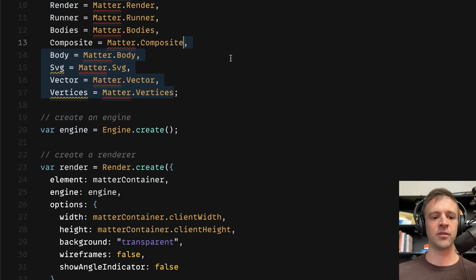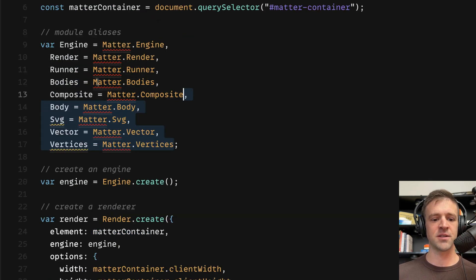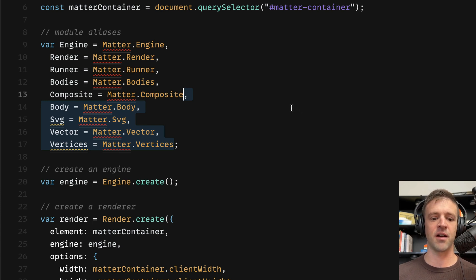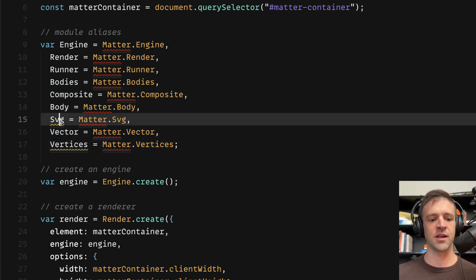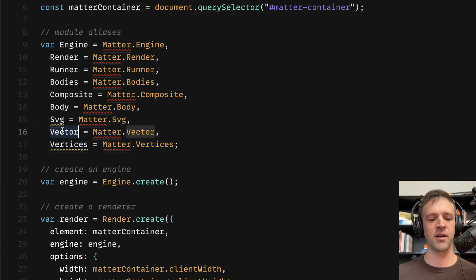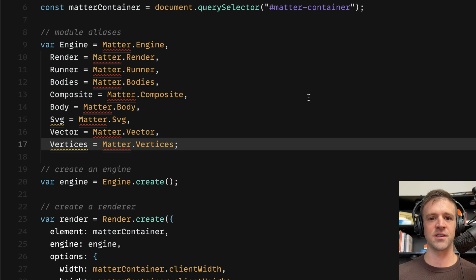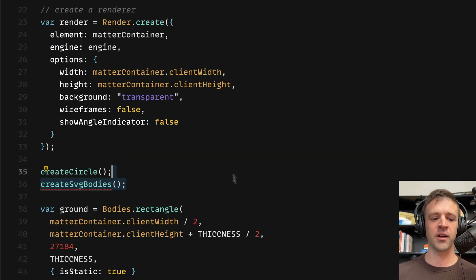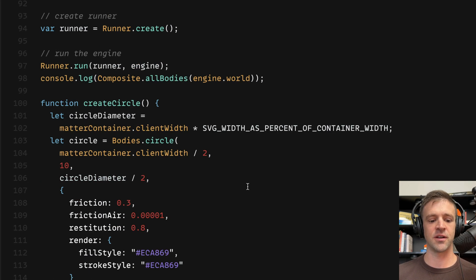The first thing I want to do is find some more aliases. We're going to need Matter.Body, Matter.Svg, Matter.Vector, and Matter.Vertices, and we'll store these in corresponding variable names so they're easier to type and take up less space. Next, we're going to call this function that we haven't made yet called createSVGBodies. Now let's go ahead and define that function.